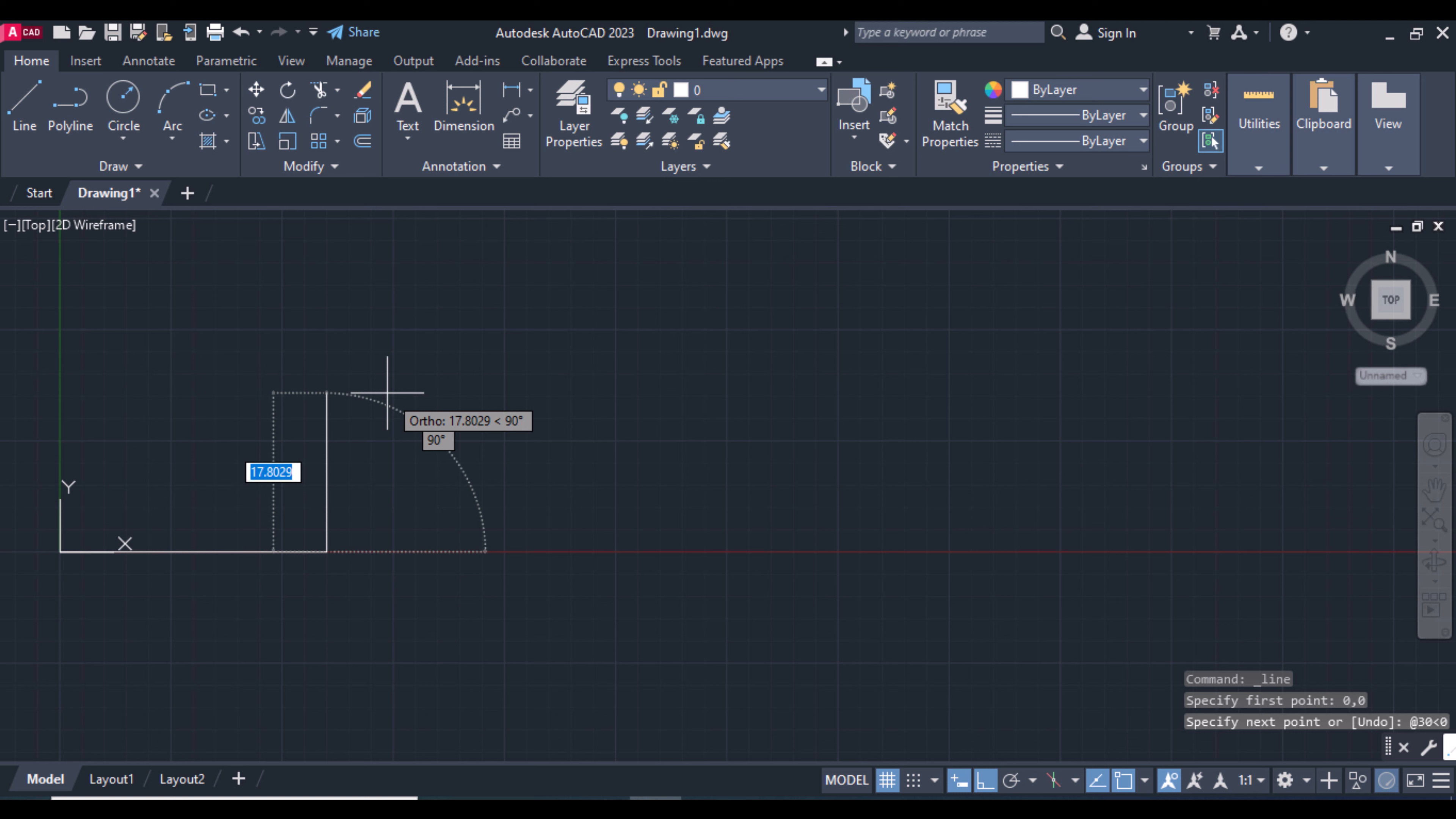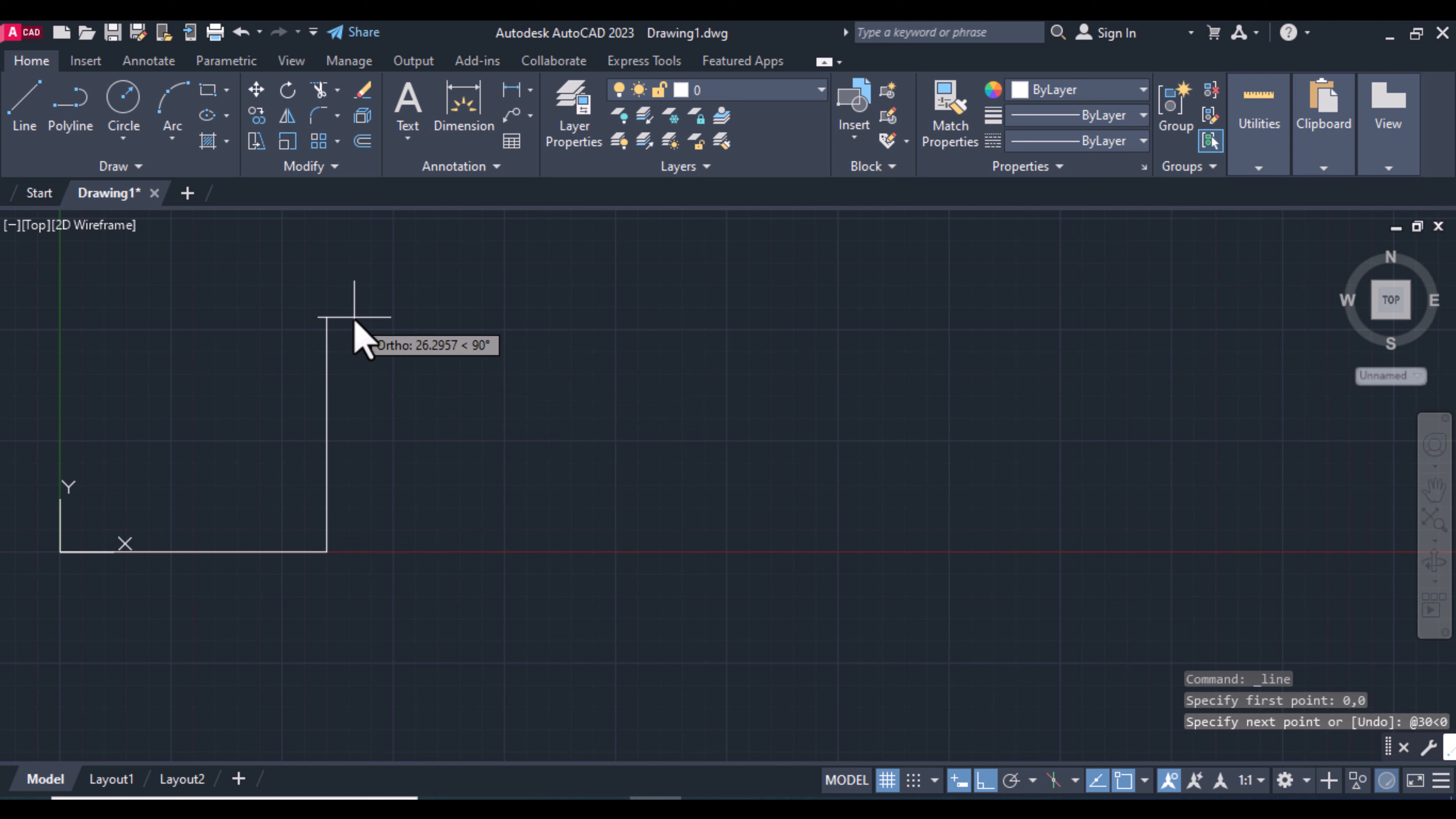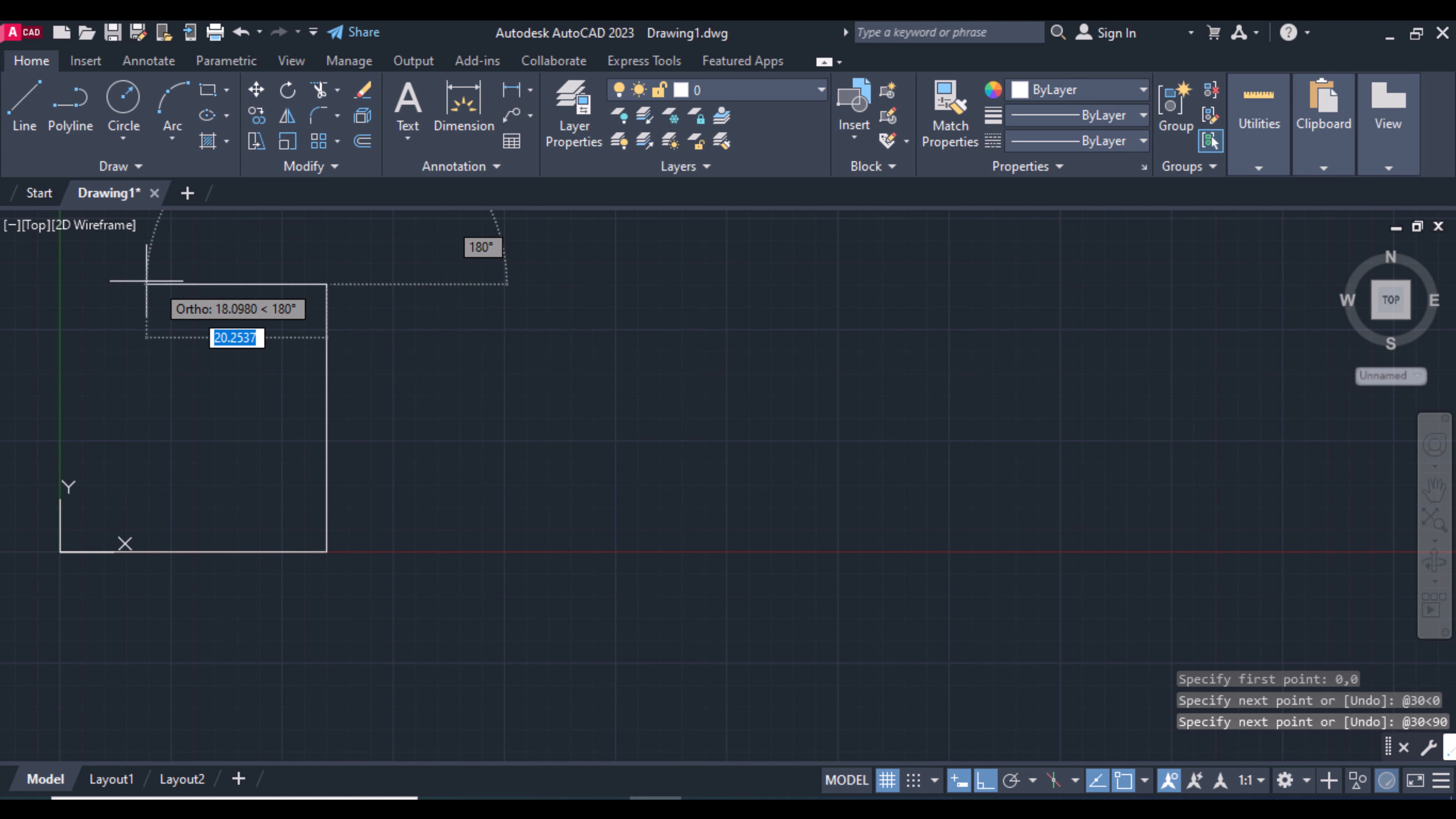Press Add on the keyboard, give the dimension 30, less than 90. Press Enter. As you see, the line goes upward at 90 degrees.